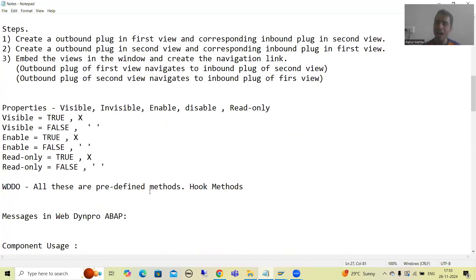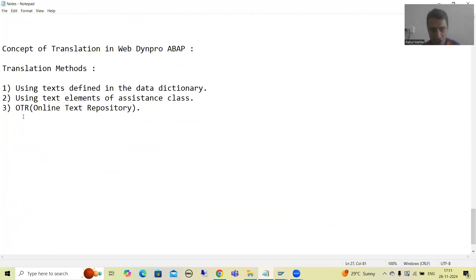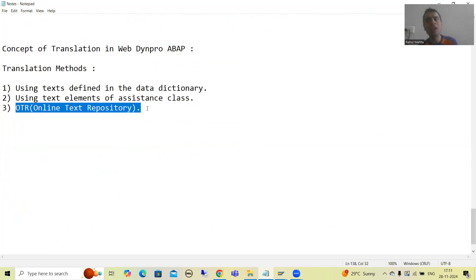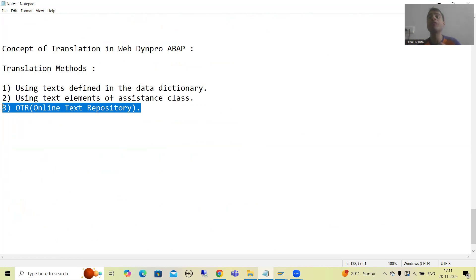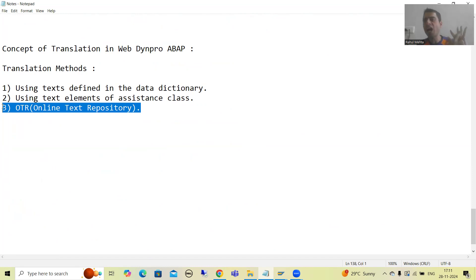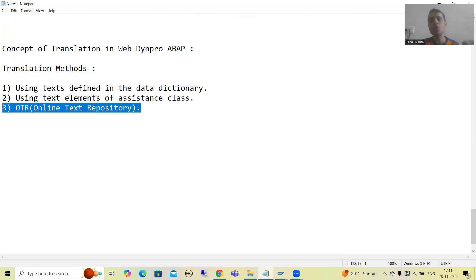The third way of translation is using OTRs — Online Text Repository. Whenever we proceed, we will go for three to four videos on the OTR topic itself. It is one of the important topics of WebDynpro ABAP. So in total we have three translation methods: first, text of data dictionary (data elements); second, text symbols of the assistance class; and third, using OTRs.